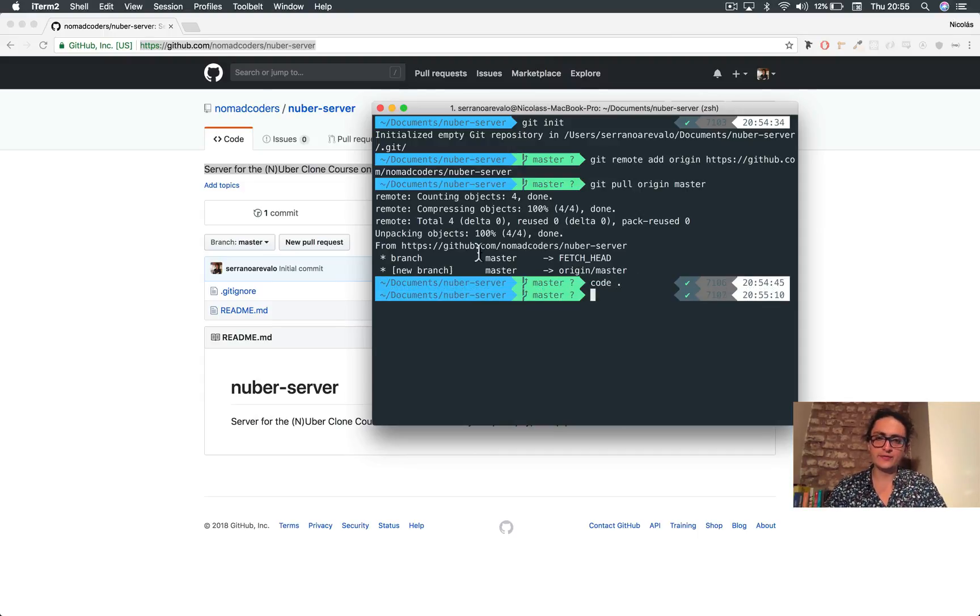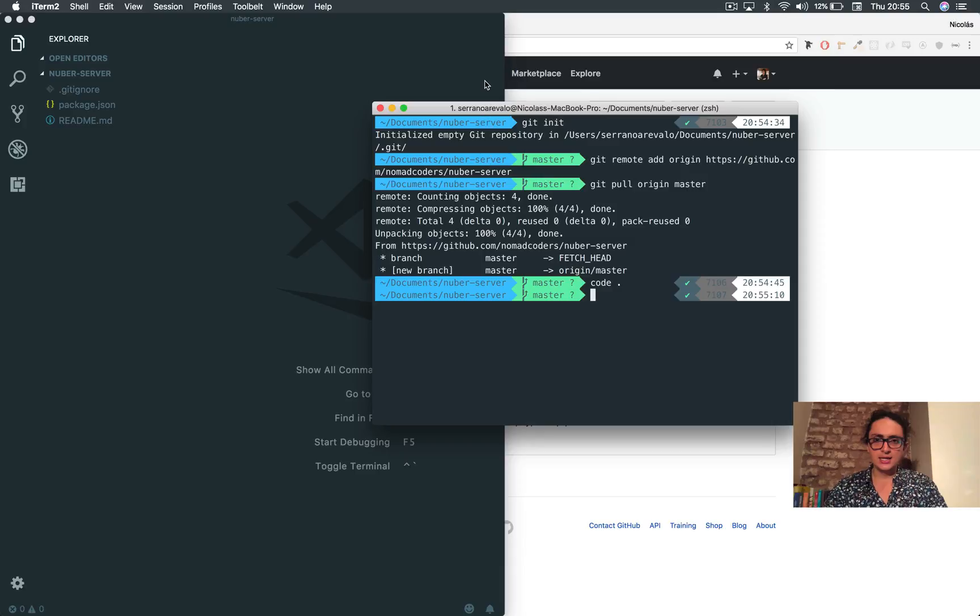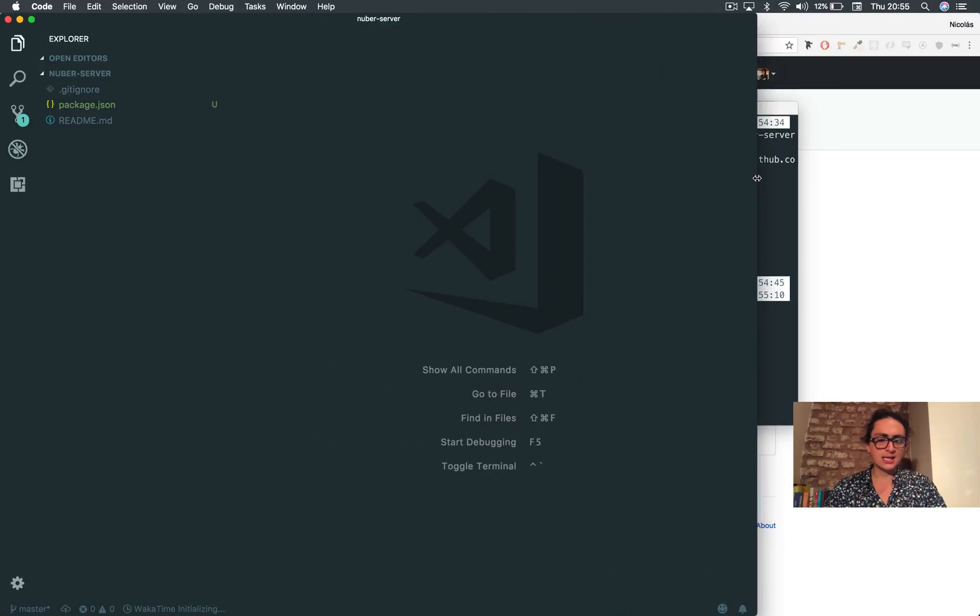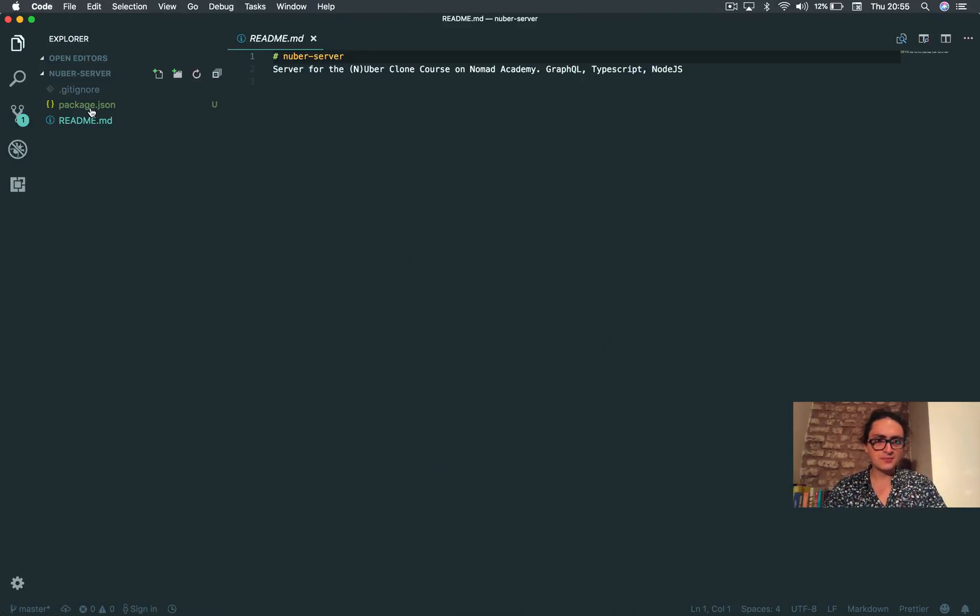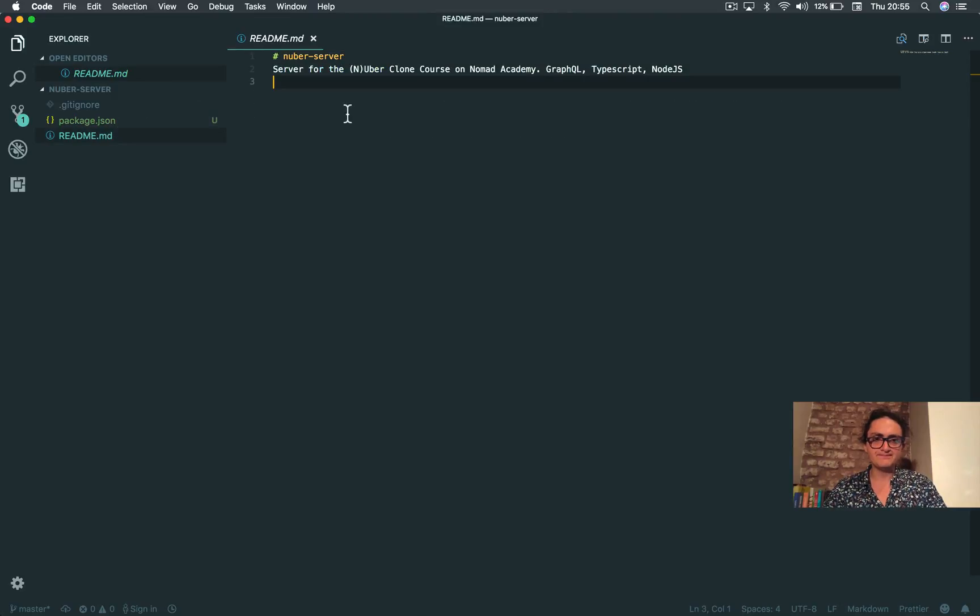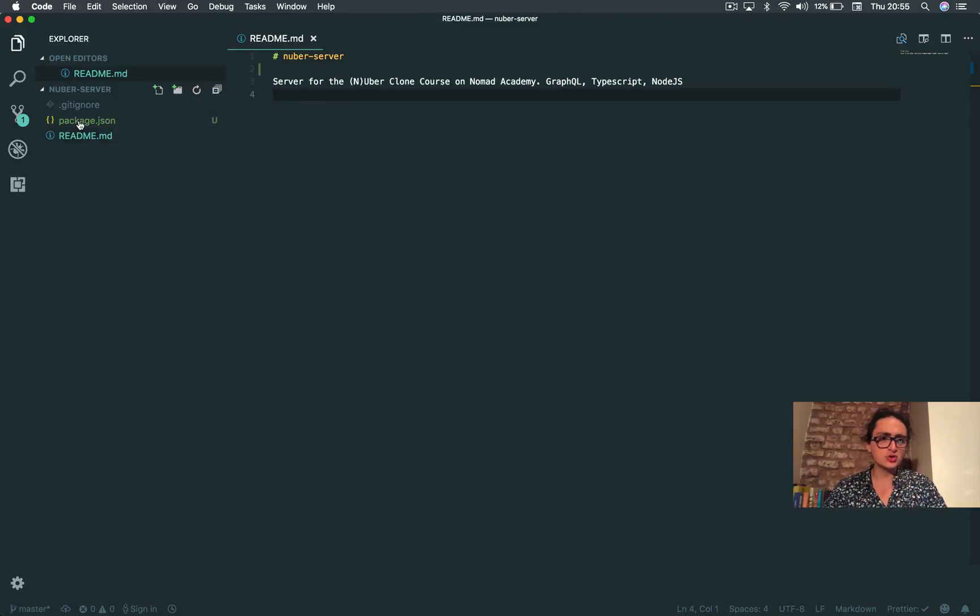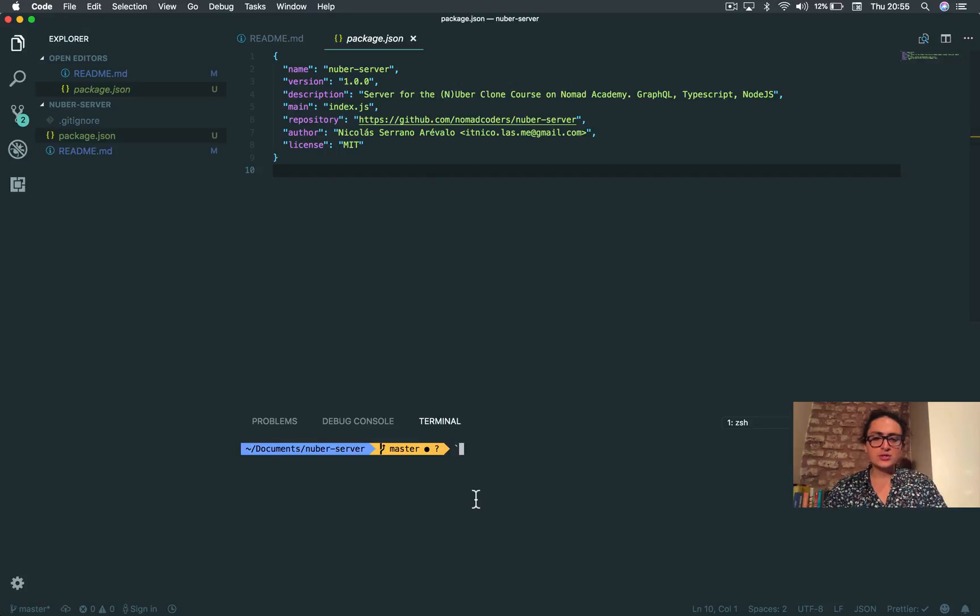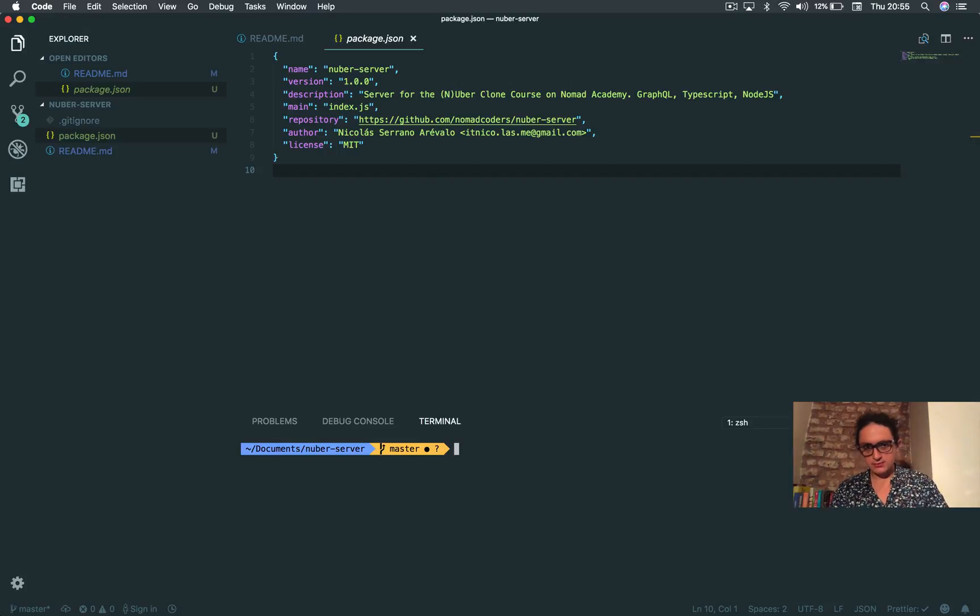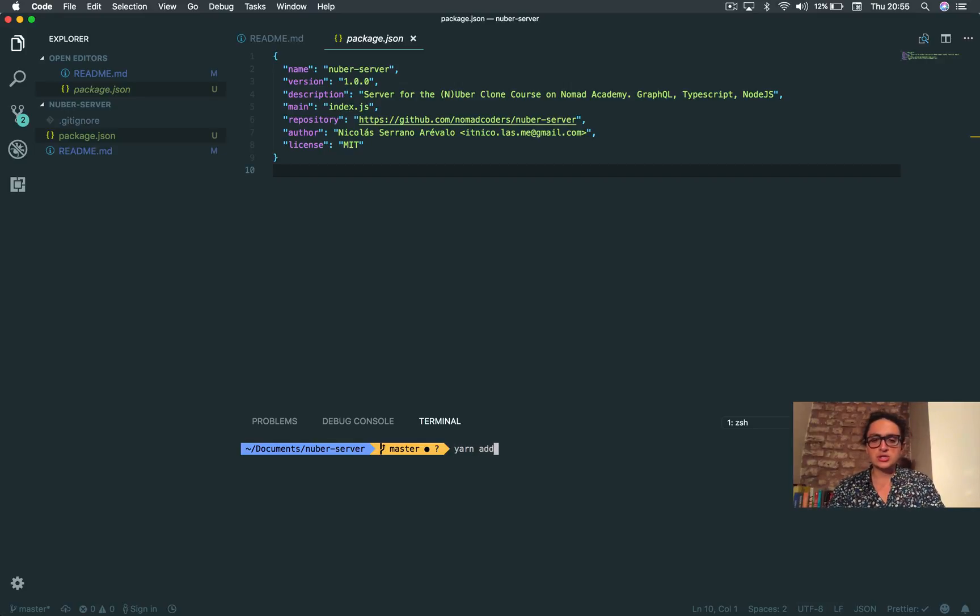What I have right now is something like this: package.json and readme, and that will be it. Sweet, so let's install dependencies. What you need to install before we start - I want you to install yarn add typescript, ts-node.